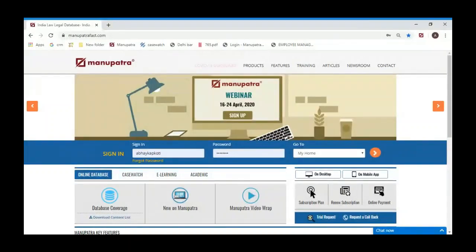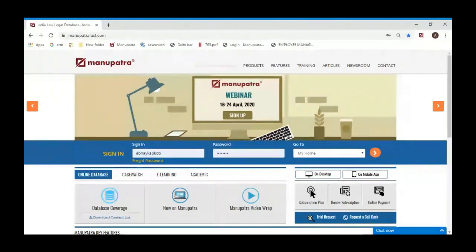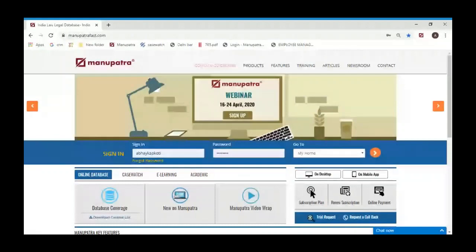A very warm good morning, this is Abhay from Manupatra Information Solutions. Thank you for joining me for day three of the webinar series we are doing exclusively for students. It's been a rough few days for all of us — credit goes to you that you are making the most of it by learning a new skill. I hope this session will help once things get back to normal. This session will be 40–45 minutes, so any questions you have, write them down.